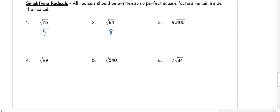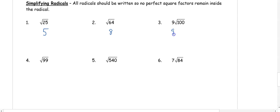In number three we have 9 times the square root of 100. We know the square root of 100 is 10, and we have this 9 out front, so we're going to do 9 times 10, which will get us 90.